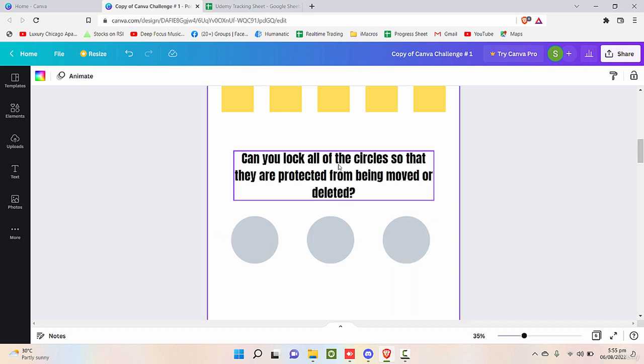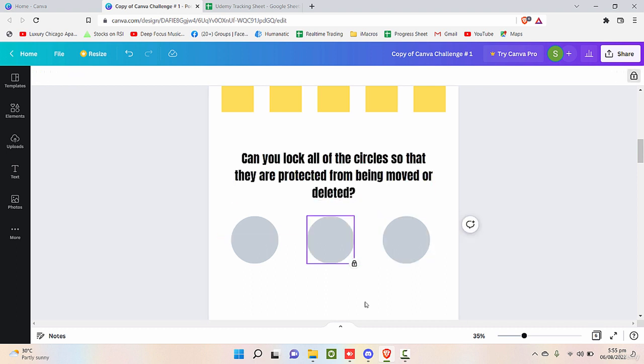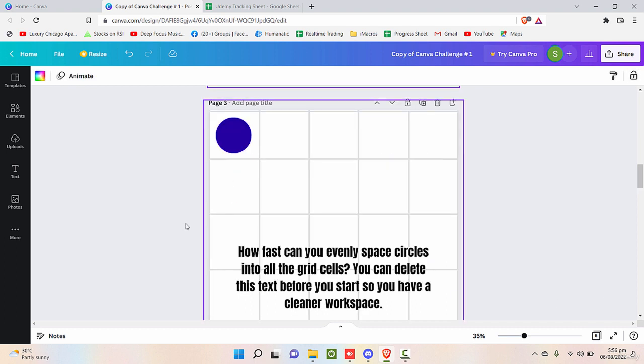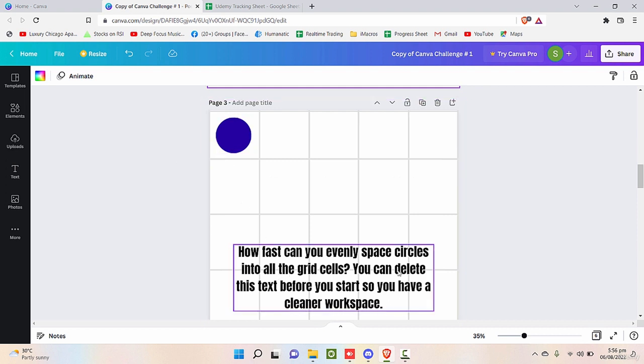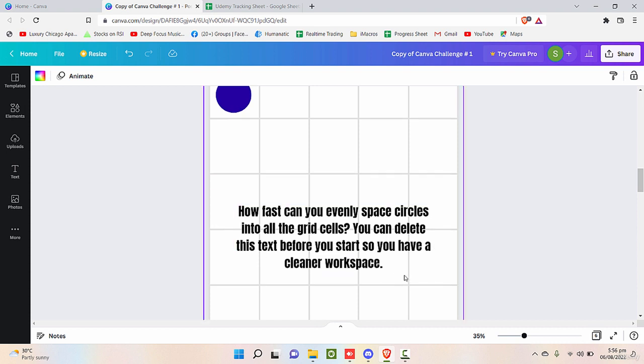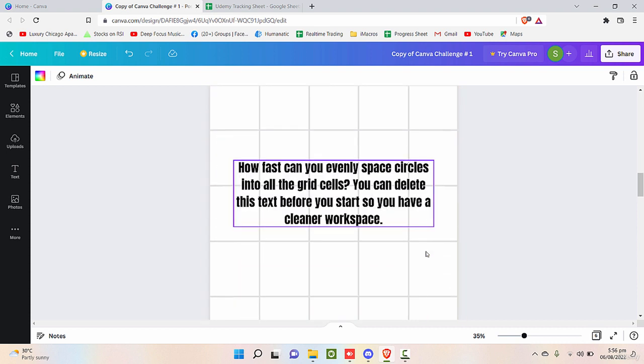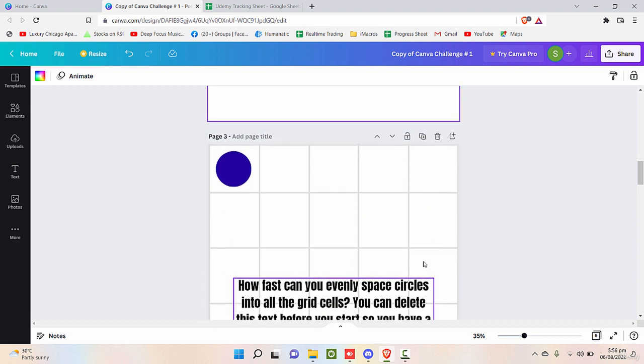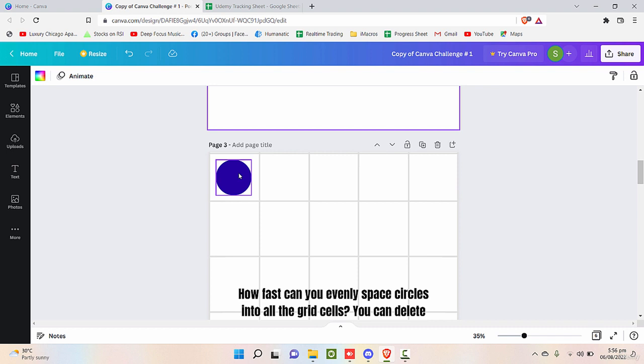Now another requirement is: how fast can you evenly space circles into all the grid cells? You can delete this text before you start so you have a cleaner workspace.